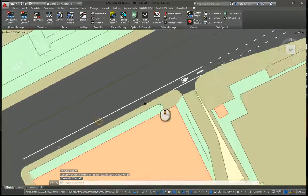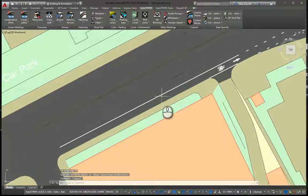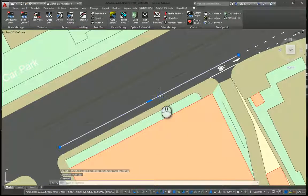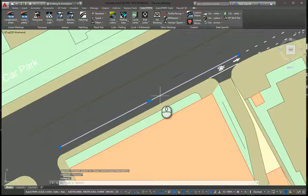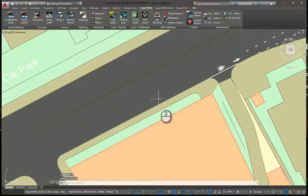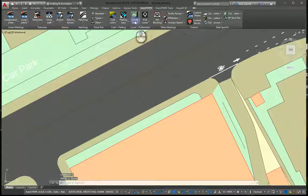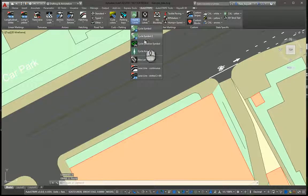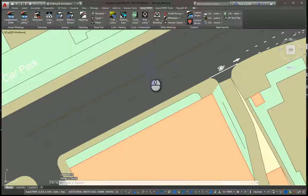Also, I used a feature to create this line by offset. So let's erase this one and I'll put it back in. Cycle lanes, continuous.